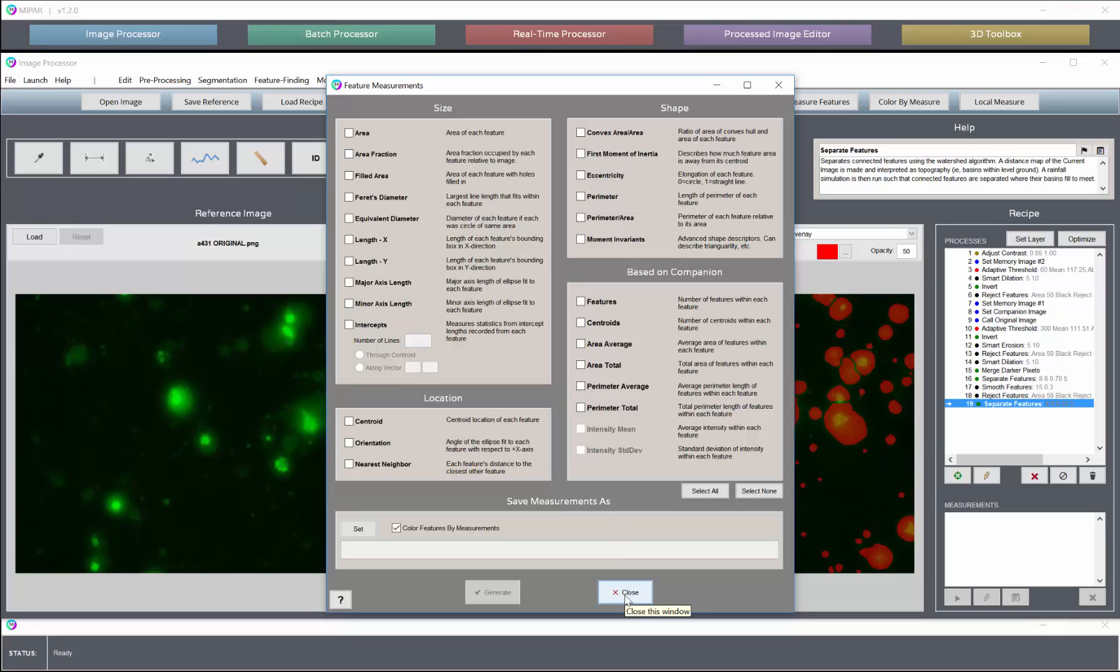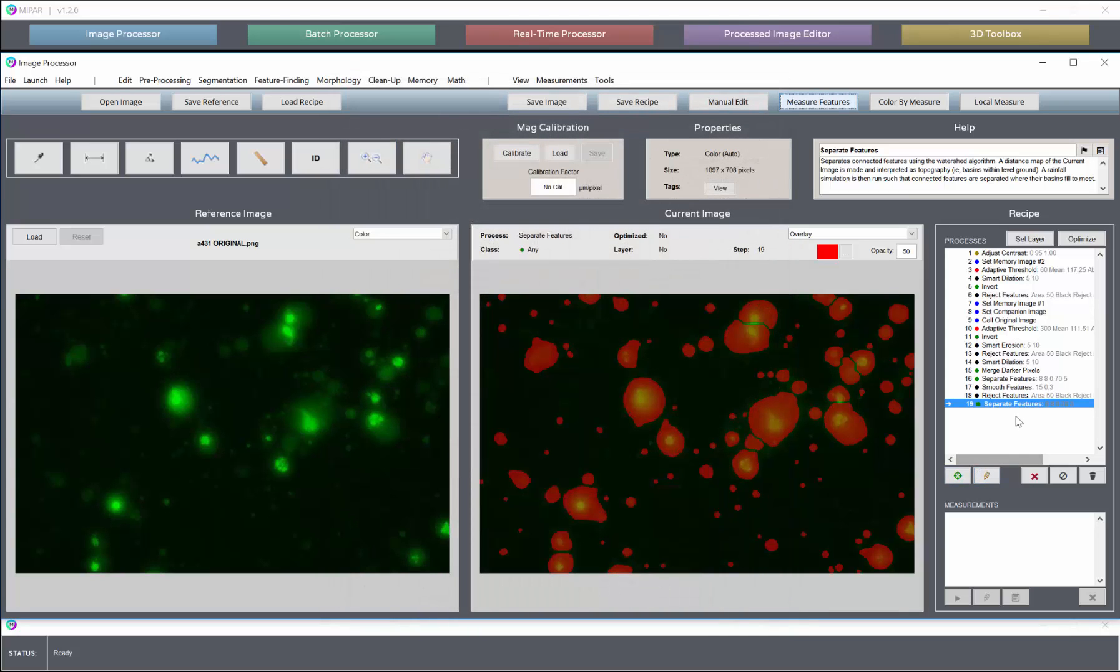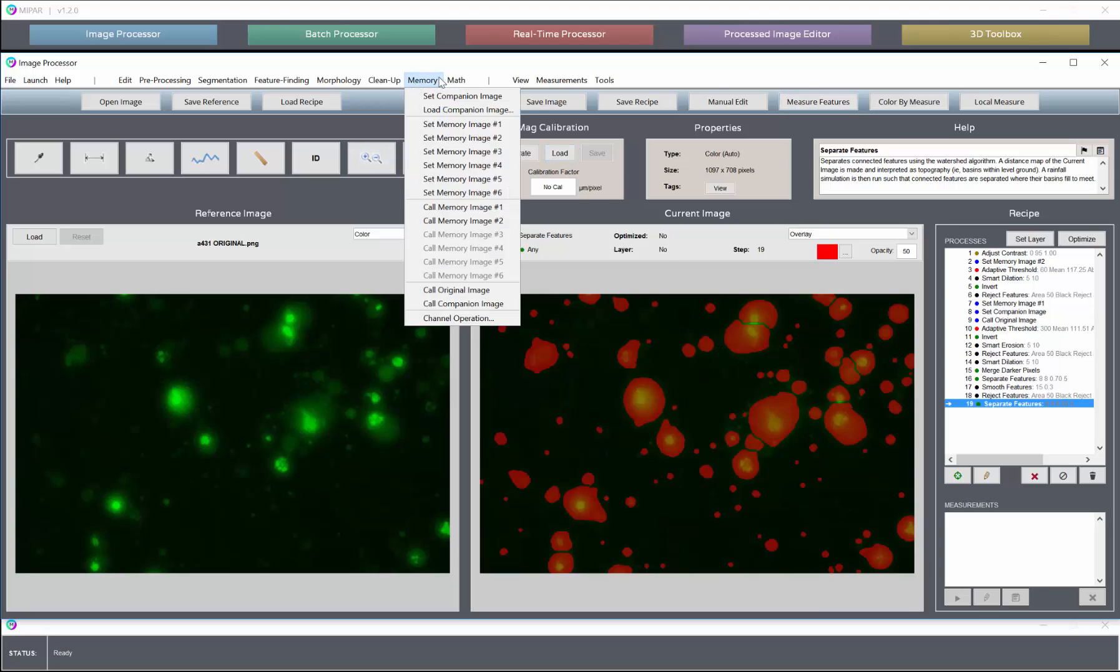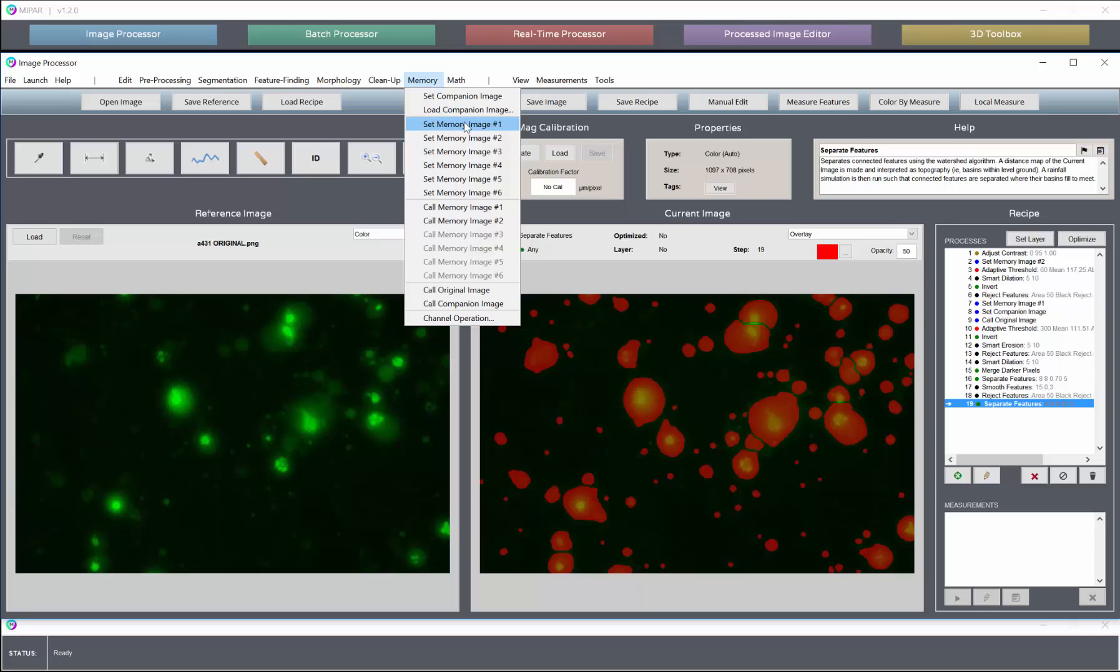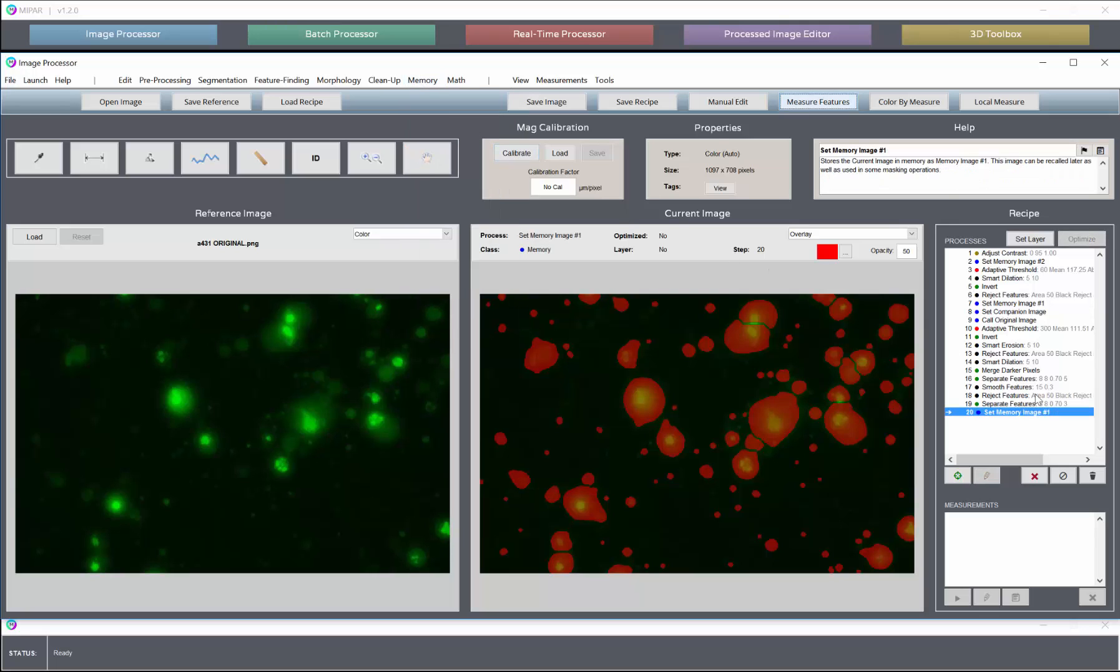So the easiest way to do this is just to take the image that you want to measure, the feature that has the features that you want to measure, and set that up as any companion, as any memory slot. You likely won't need these anymore since your detection is done, so you can overwrite any existing slots. So we're going to take this into memory image one.